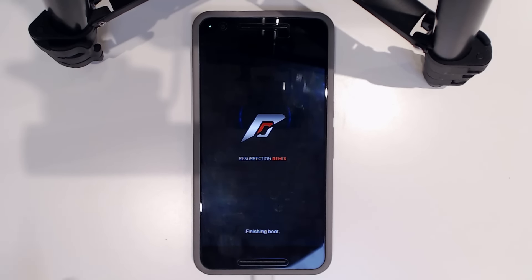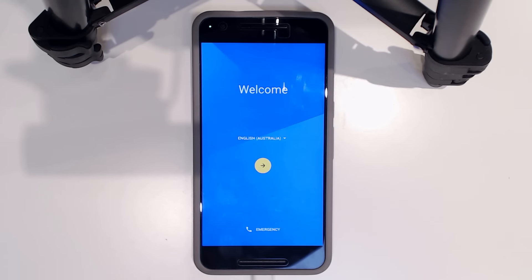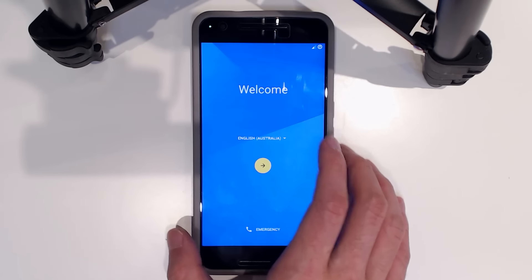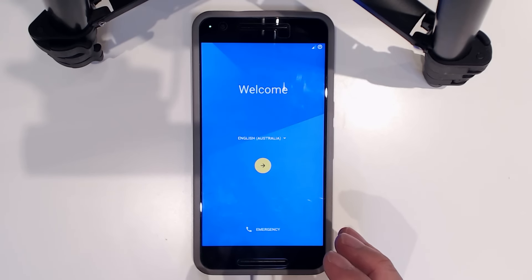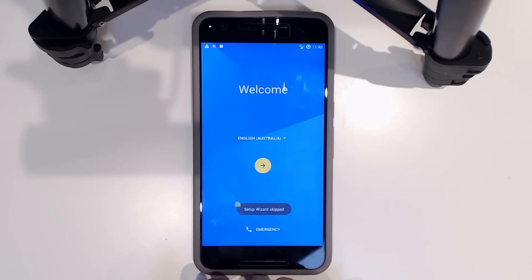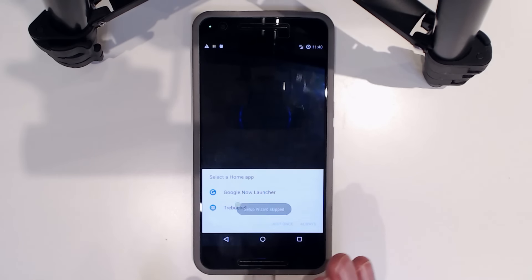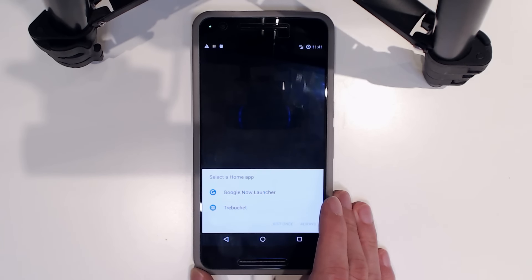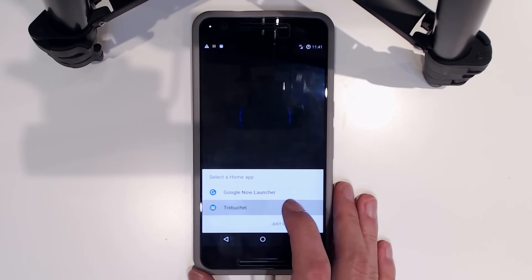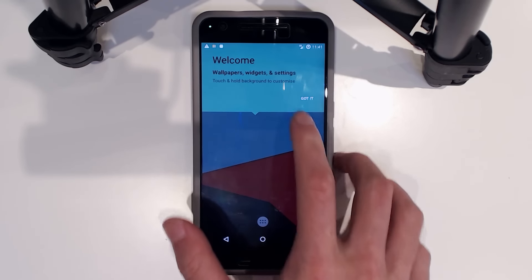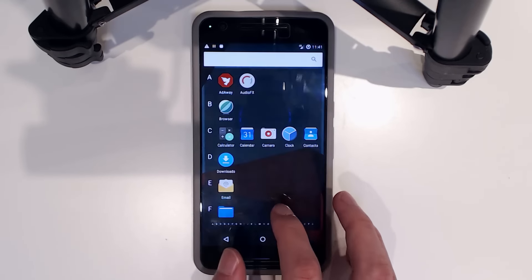We're just finishing up booting. The boot time would have been longer if we'd flashed a larger Google Apps package. We're at the normal setup screen — it defaulted to English Canada for some reason, but English Australia works. This is the good old Marshmallow setup wizard. You can skip it if needed. We've skipped the setup wizard. We have the Google Now launcher installed and also Trebuchet — the launcher that I think of as SynergyMod's launcher.